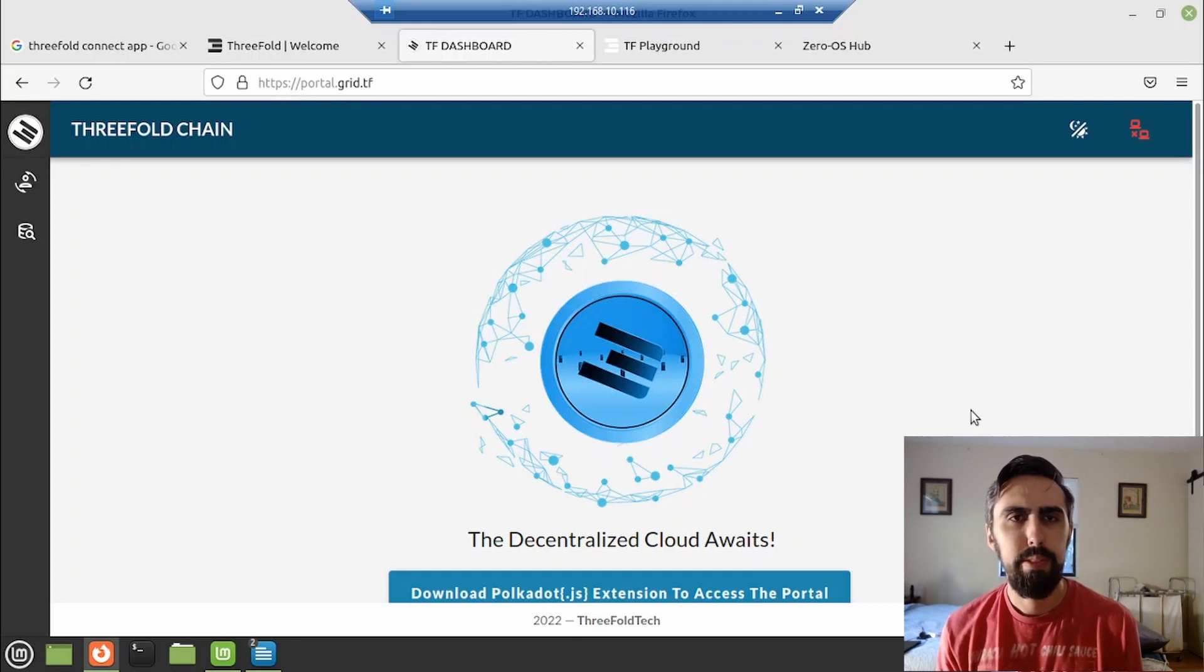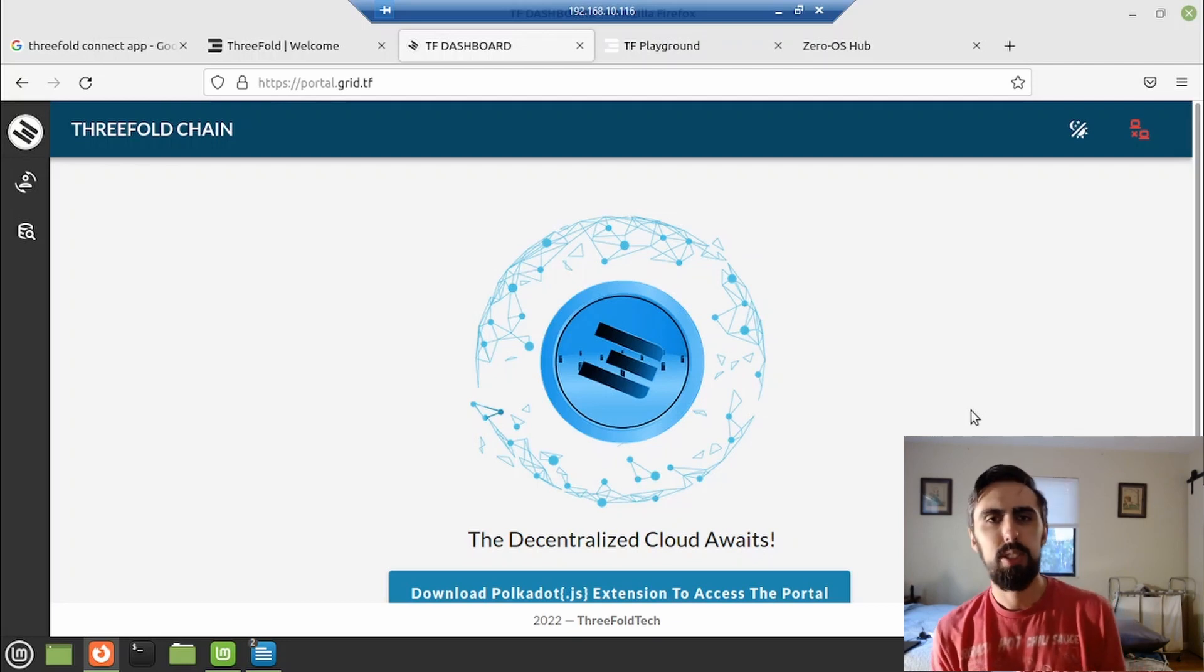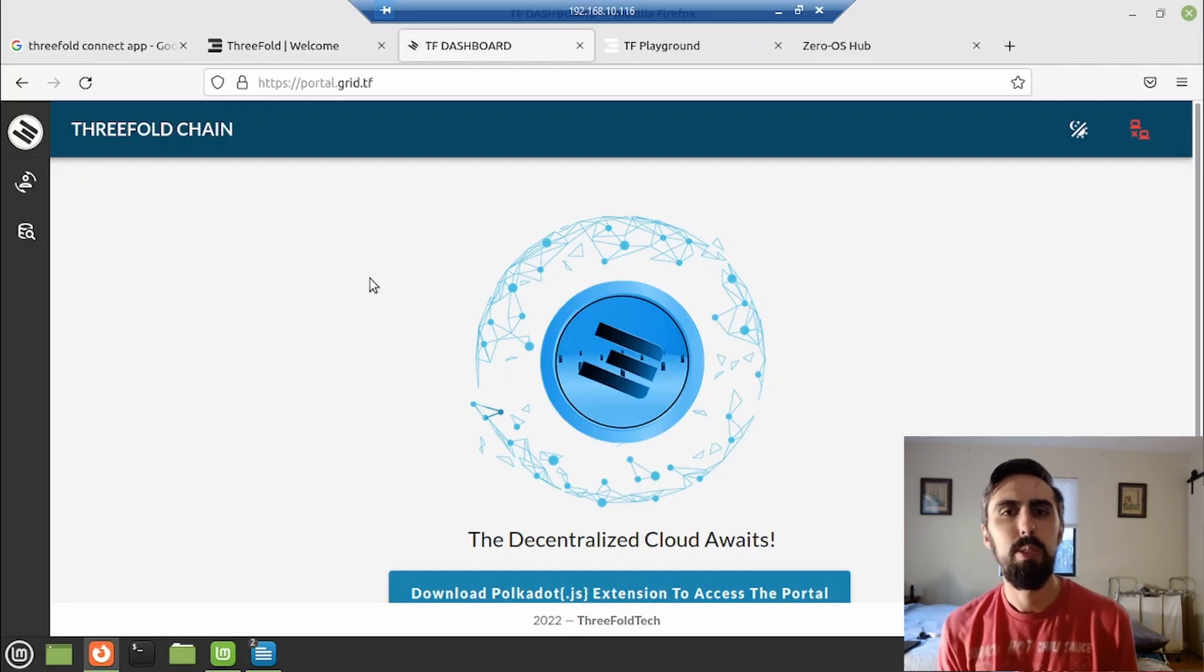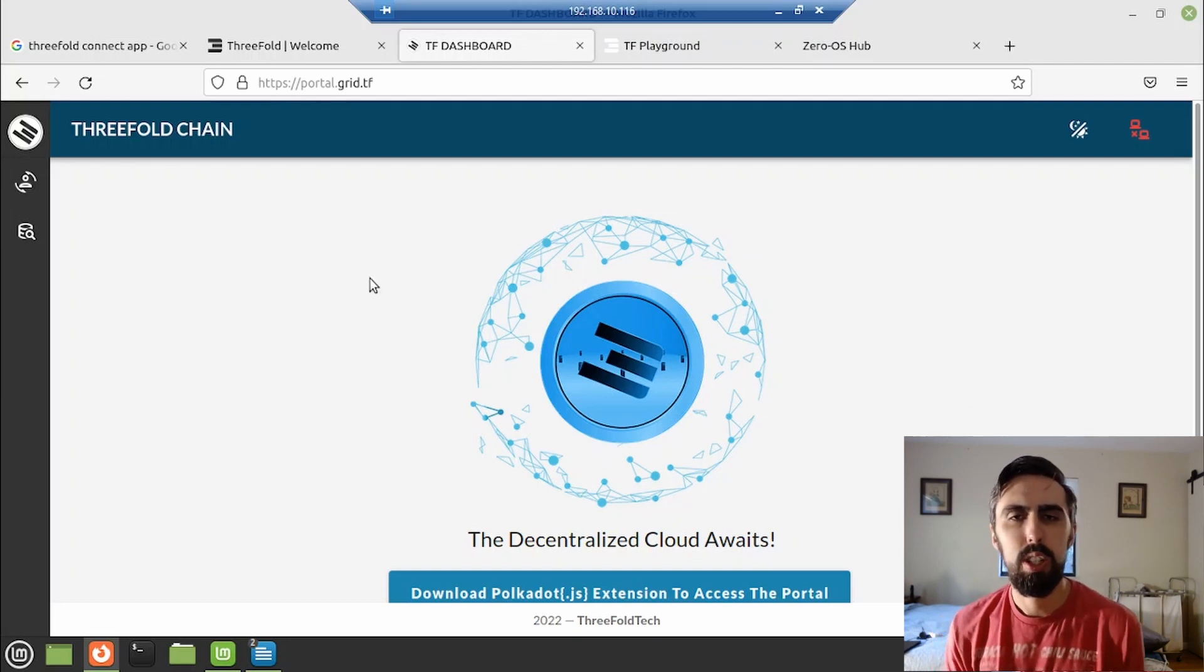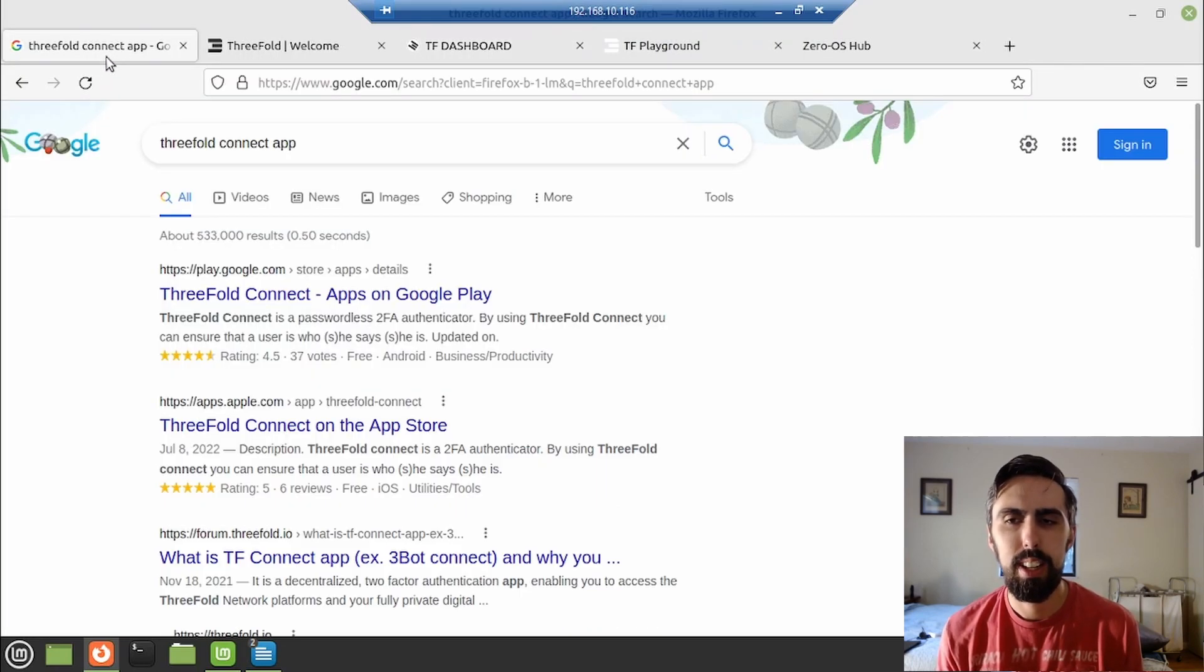Alright, today we're going to do a from scratch video on how to launch a VPS on the ThreeFold network. This is just like something you would do on Vulture, Linode, or AWS, but on the decentralized data center.